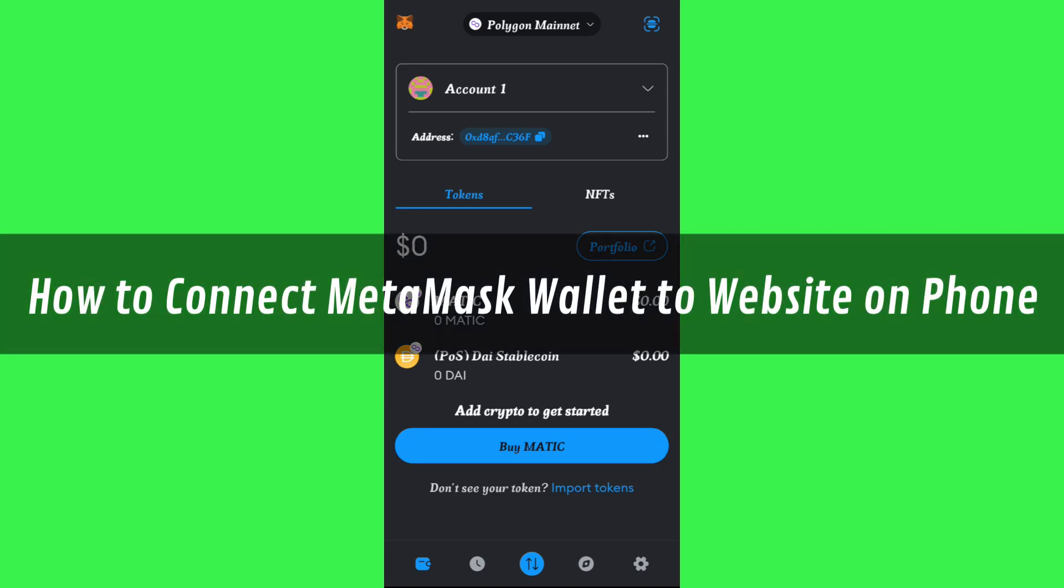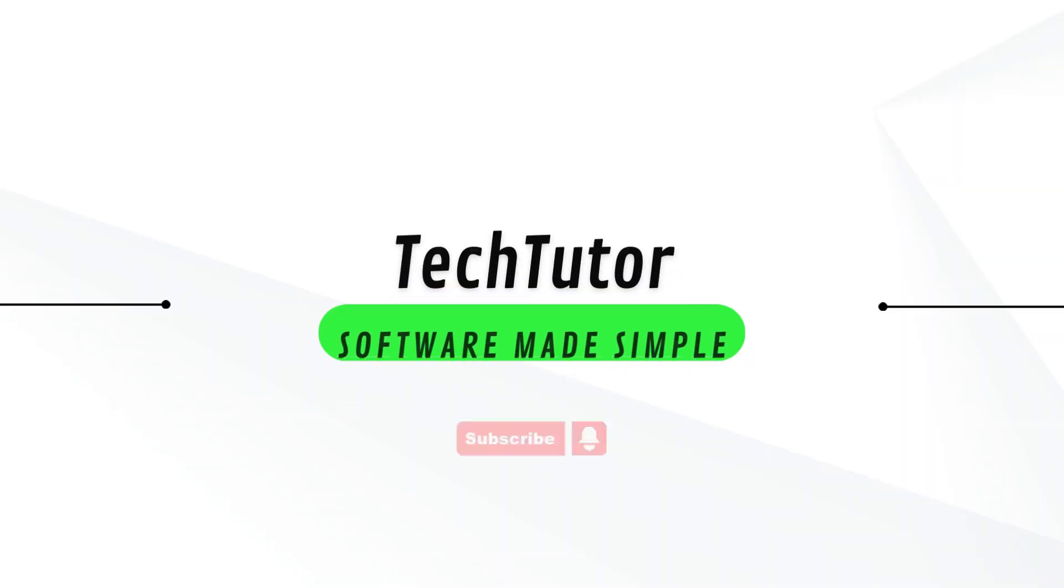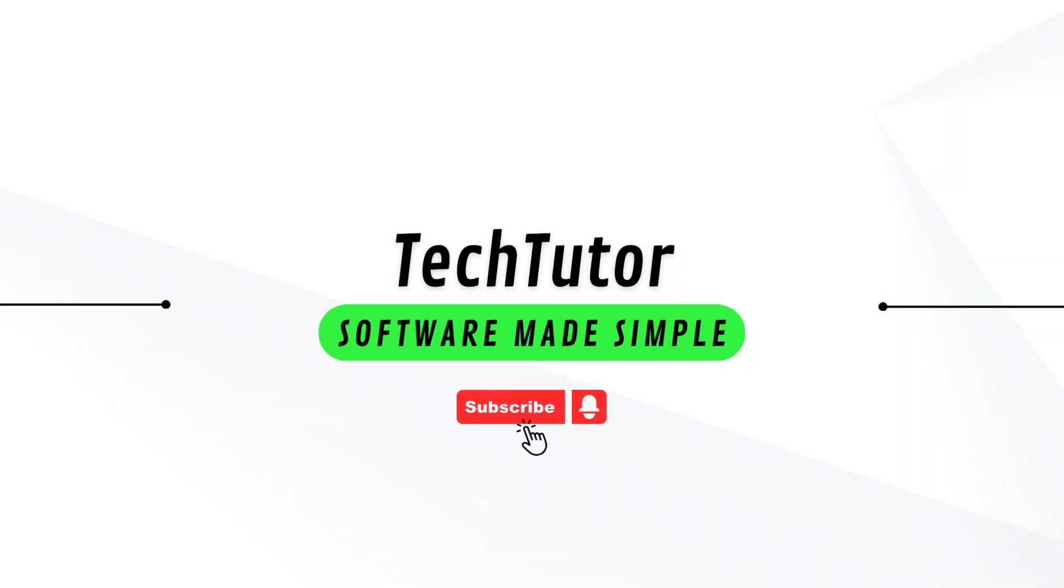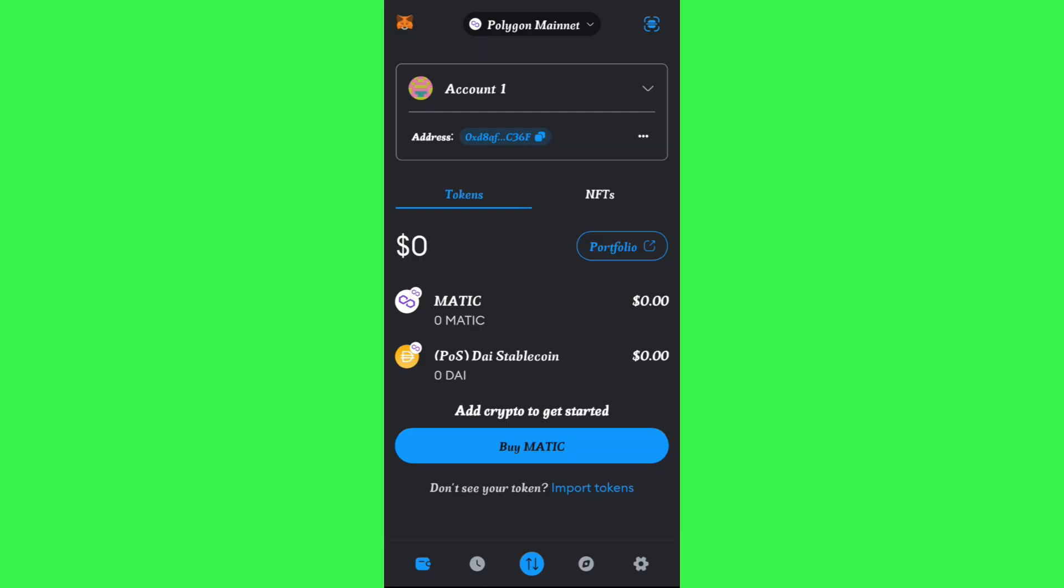Hi guys, in this video I will show you how to connect MetaMask wallet to website on phone. In order to do this, you first need to launch your MetaMask mobile application and then login into your account if you haven't already.